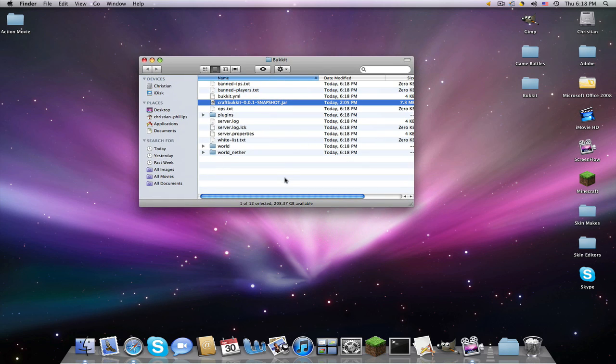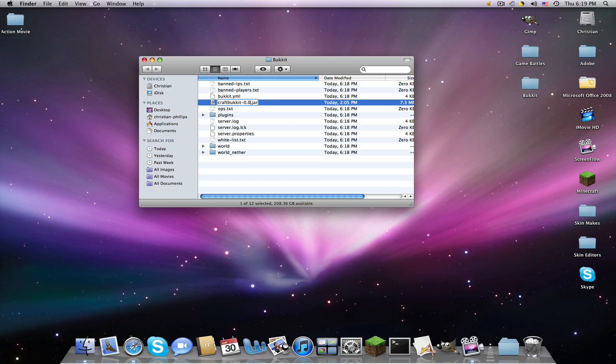Now we're just going to rename this to craftbukkit.jar. Alright.